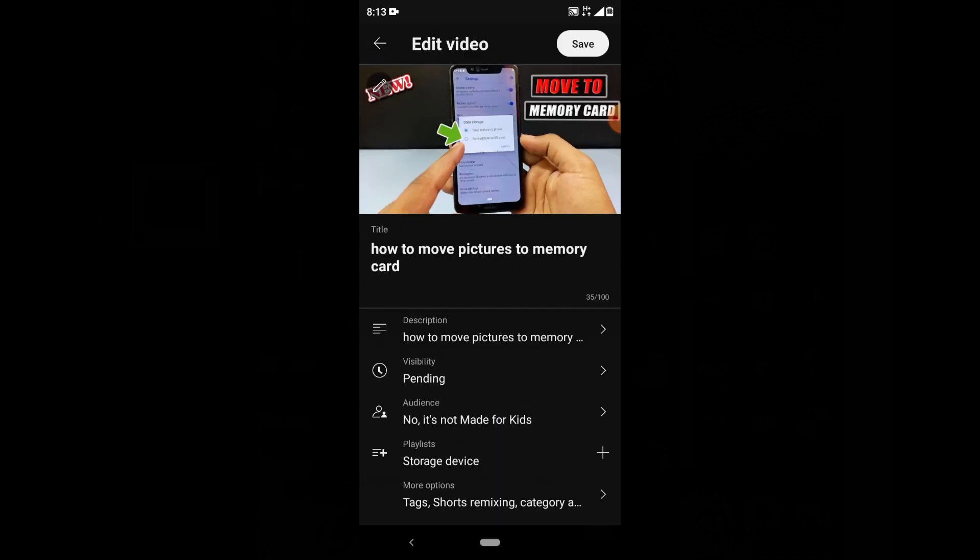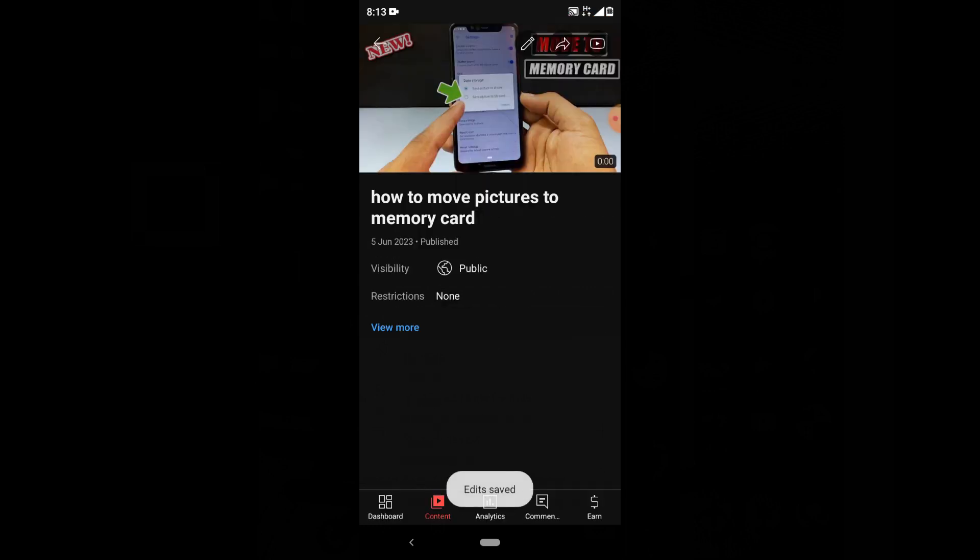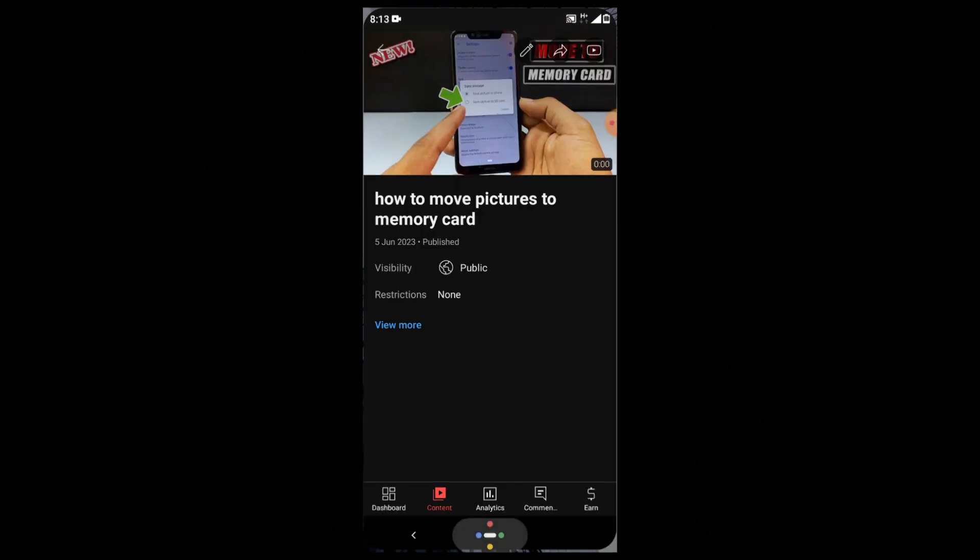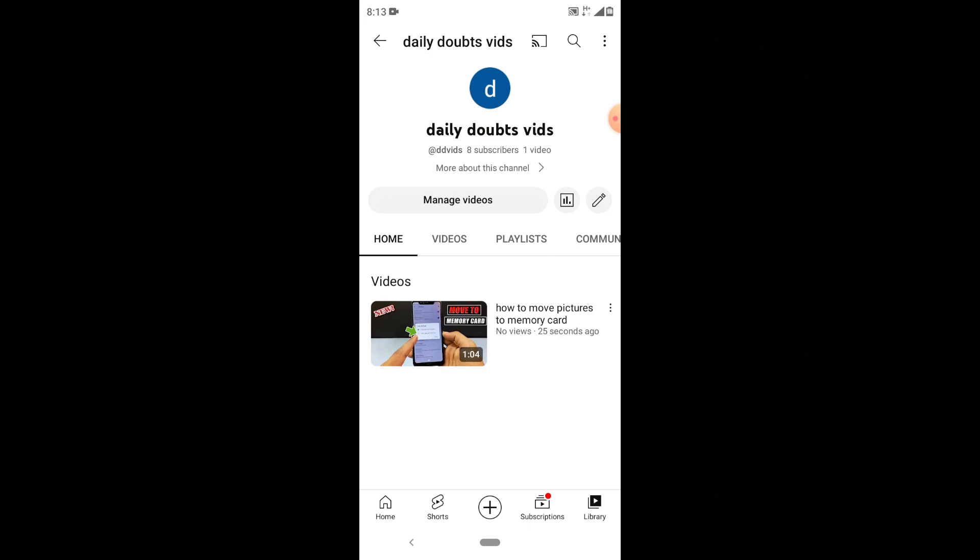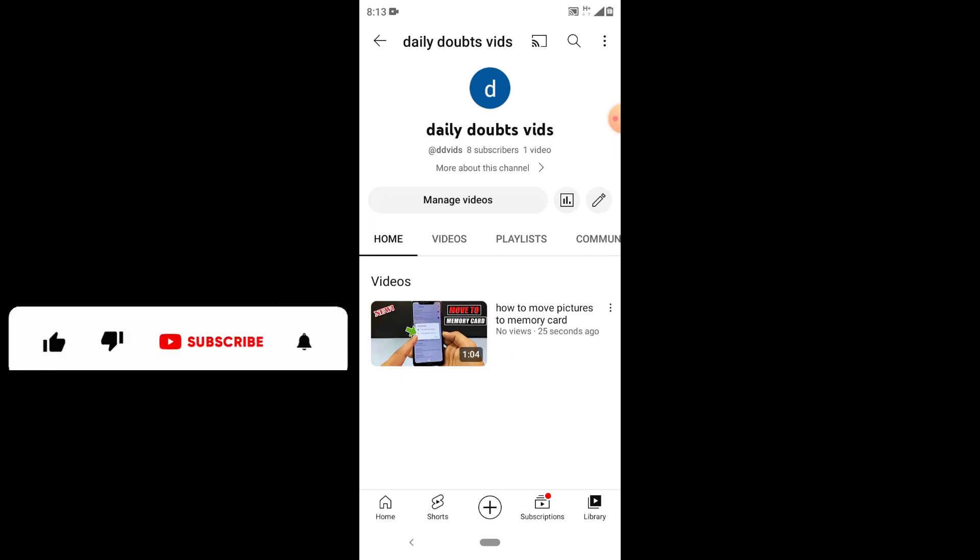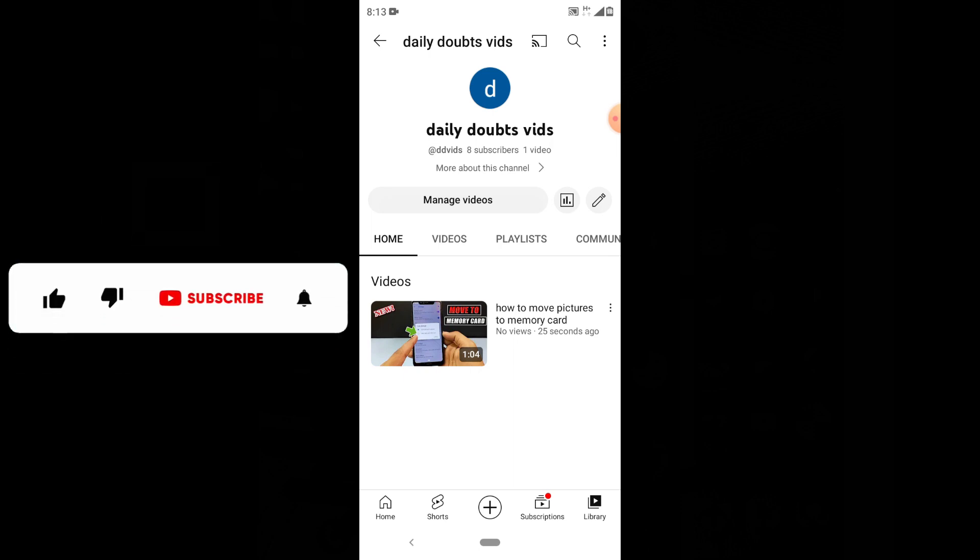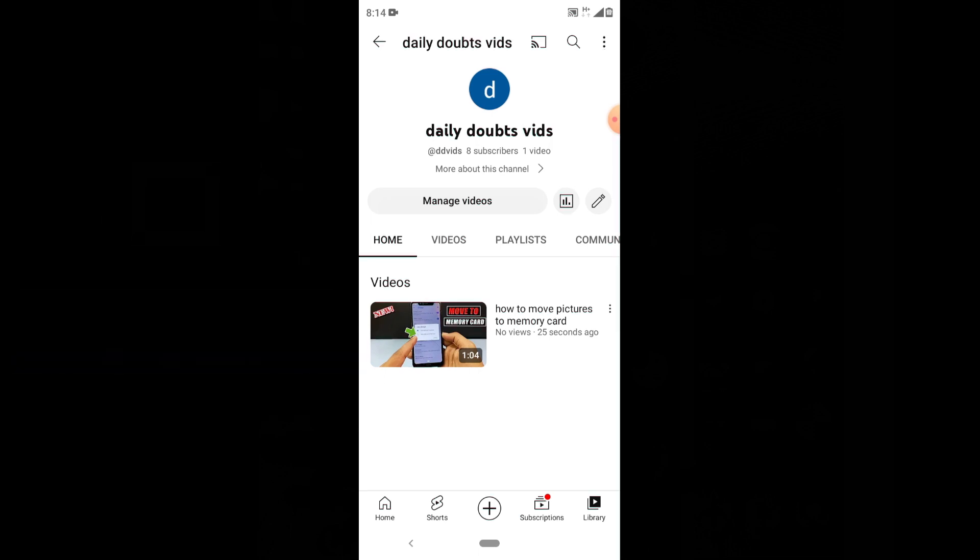Then at last, click Save. That's it! This is how you can properly upload your YouTube video using your Android phone. I hope this video helps you. If it does, please leave a like and share this video with your friends. Thanks for watching!